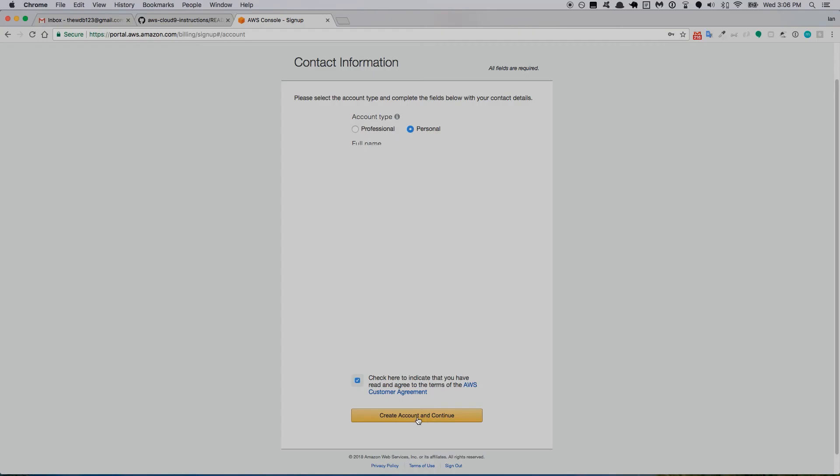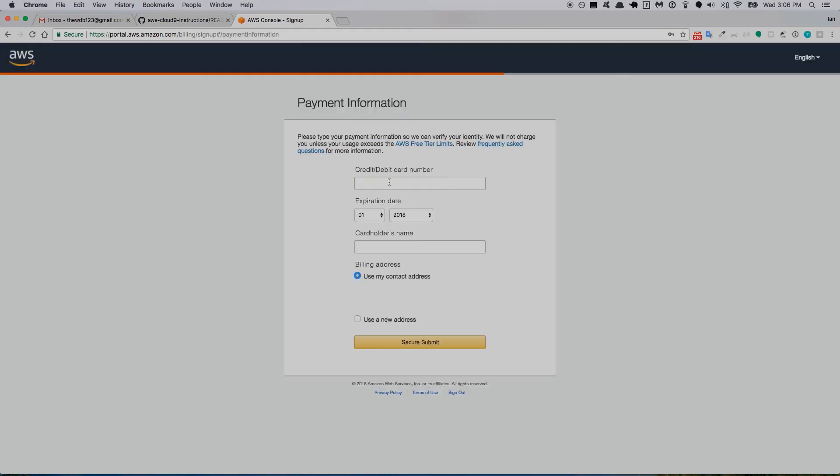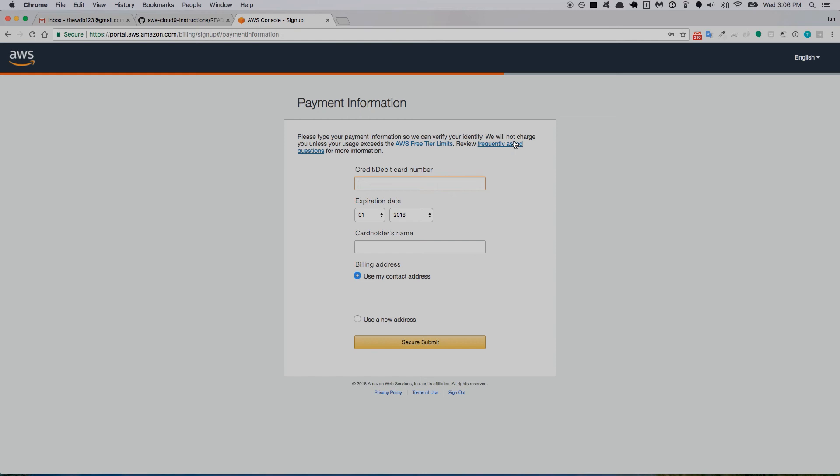It says payment information—please type your payment information so we can verify your identity. They will not charge you unless your usage exceeds the AWS free tier limits, and there's a link here for tier limits and FAQs. What they'll do is charge your card one dollar or so—they won't ever complete the charge, they just need to verify you own the card. Then it'll get reversed and that money will come back out. I don't even think it ever goes completely through, I think they just charge it and then as it's processing it gets cancelled.